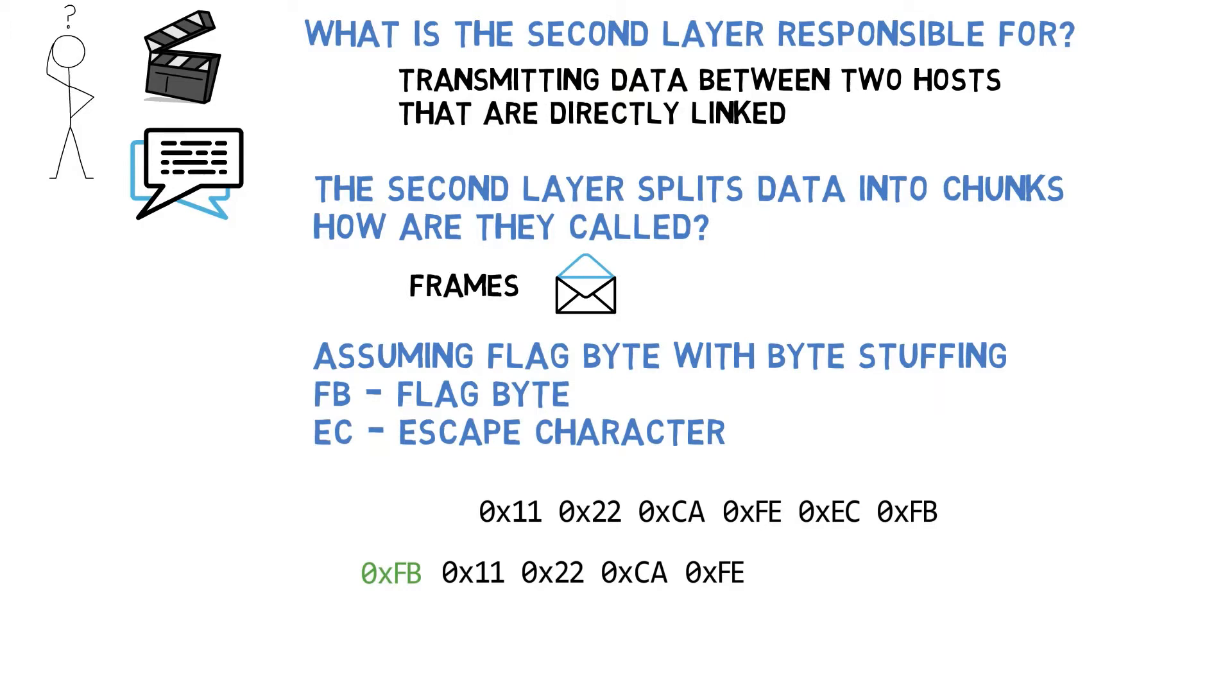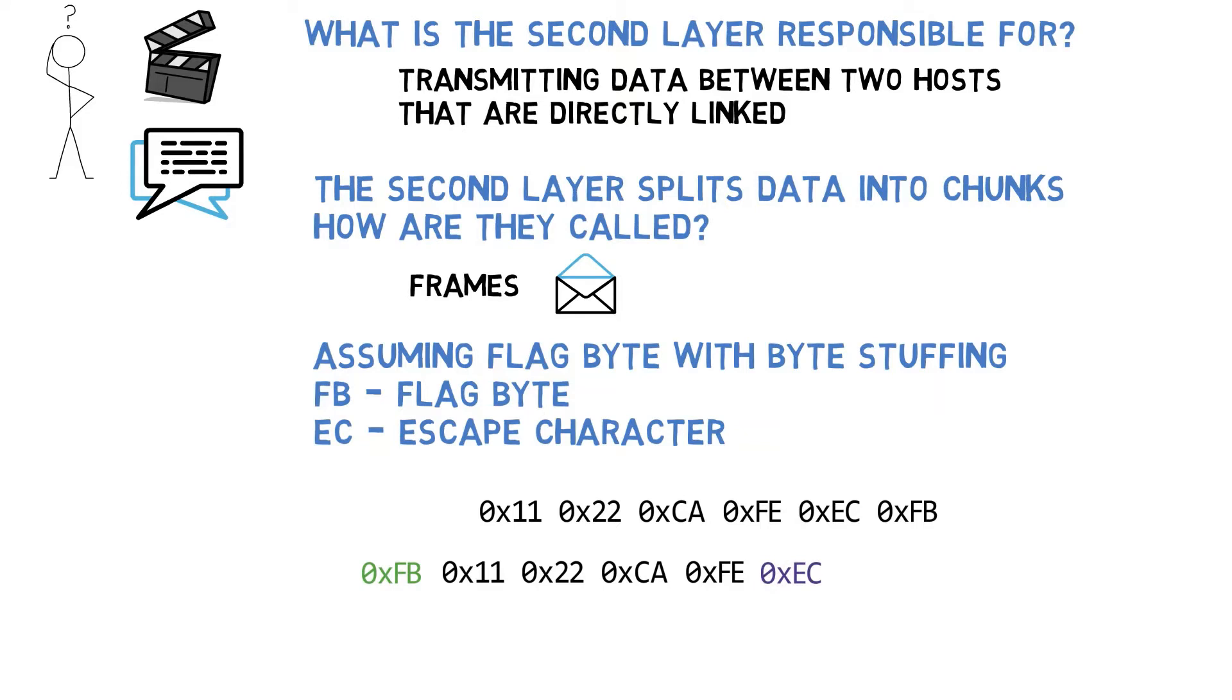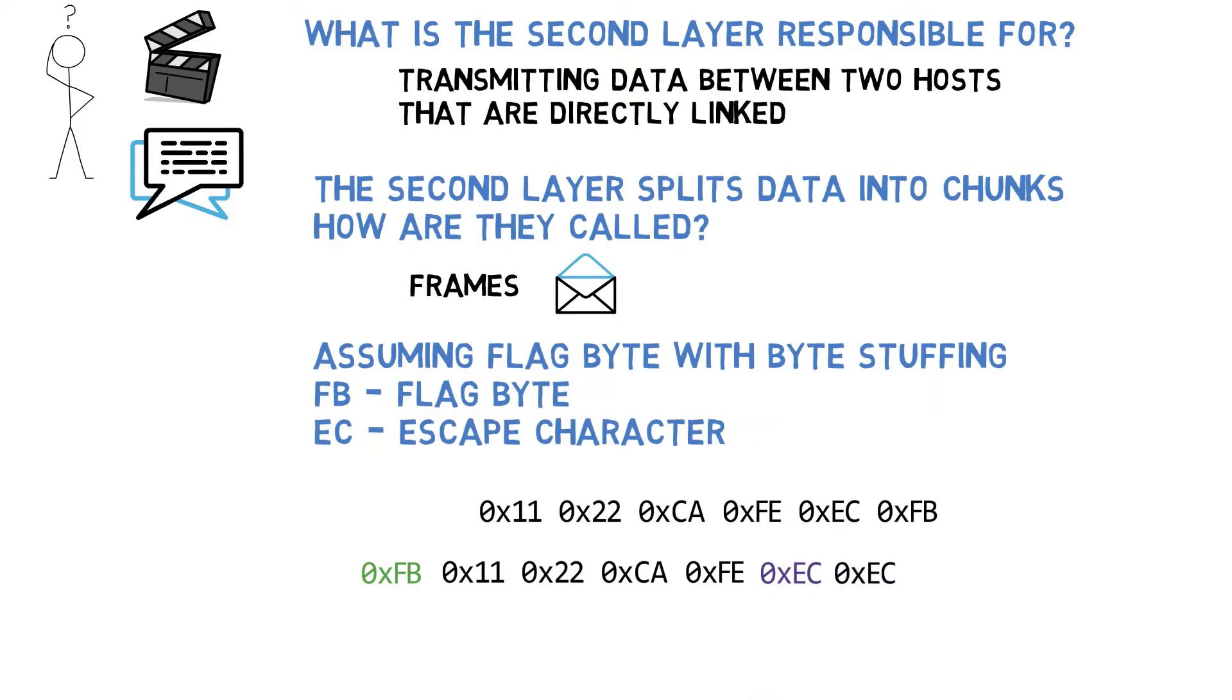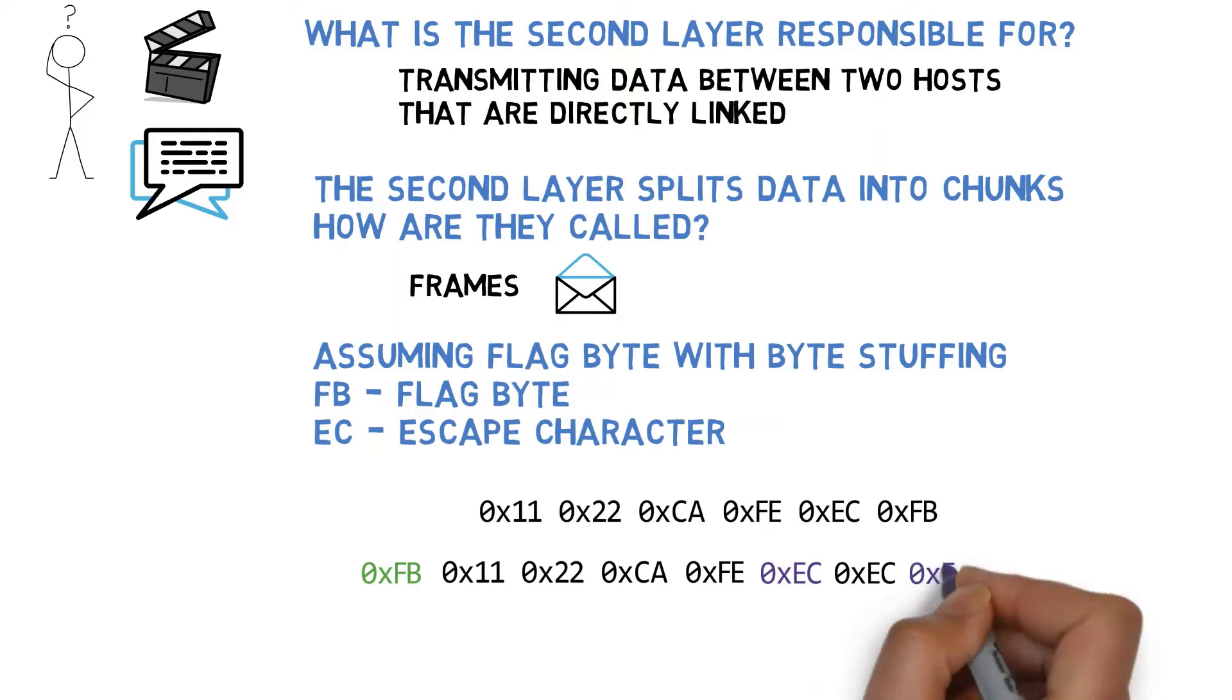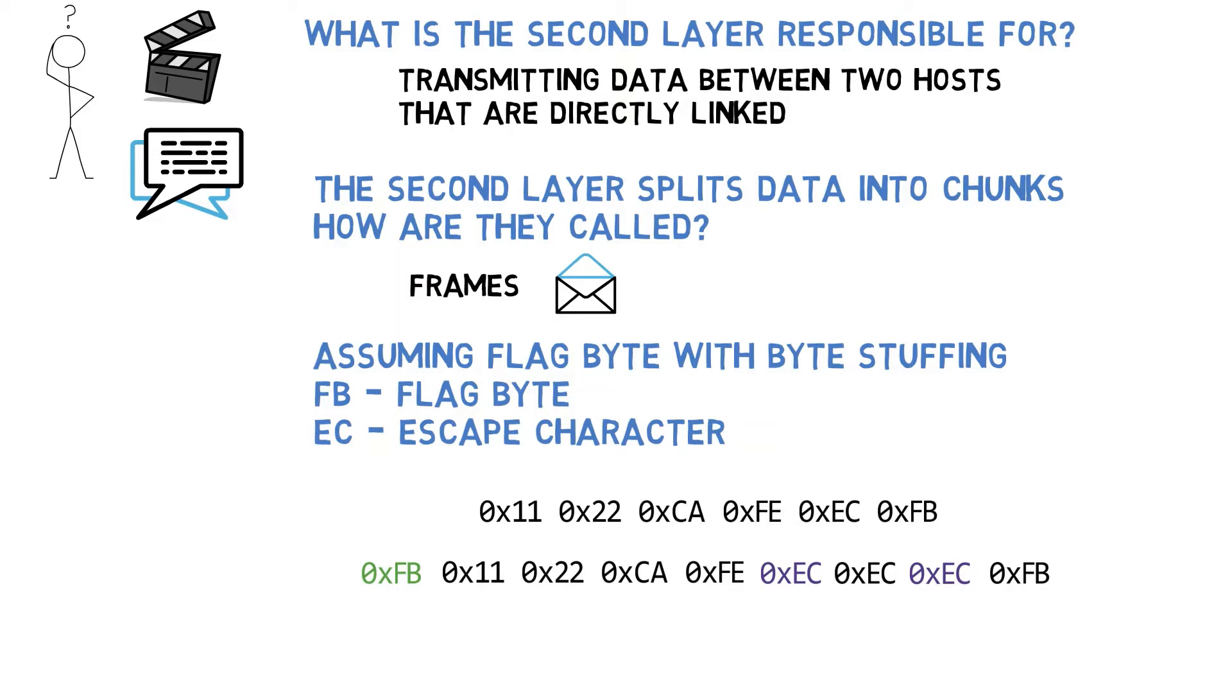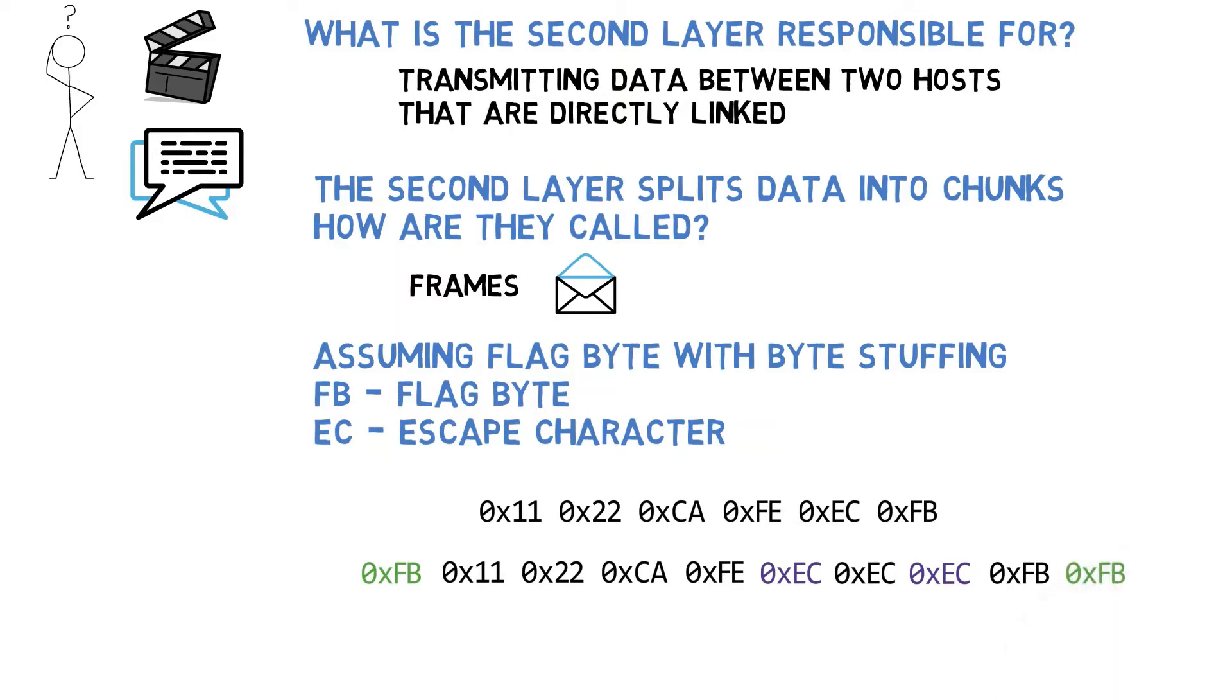Now, since EC appears as part of the data, we need to stuff it, so we'll send a byte of EC and then another EC. Next, we have FB as part of the data, so again we need to stuff it, so we'll send EC, then FB as the data and lastly another FB to mark the end of the frame.